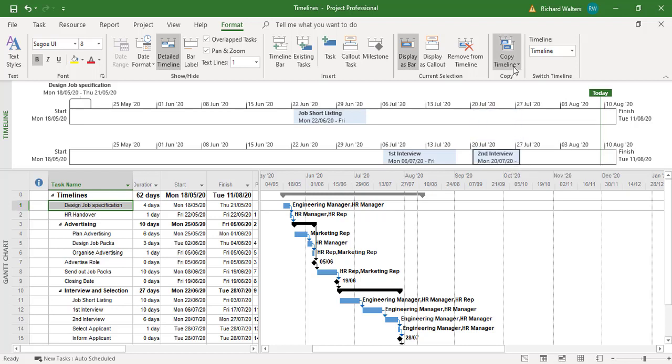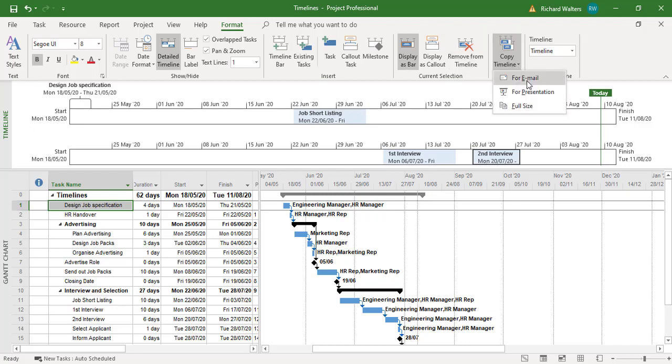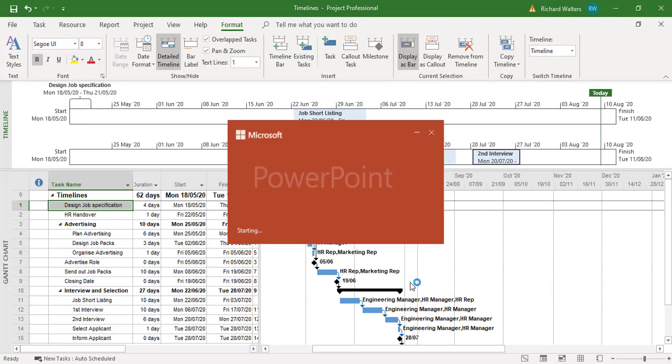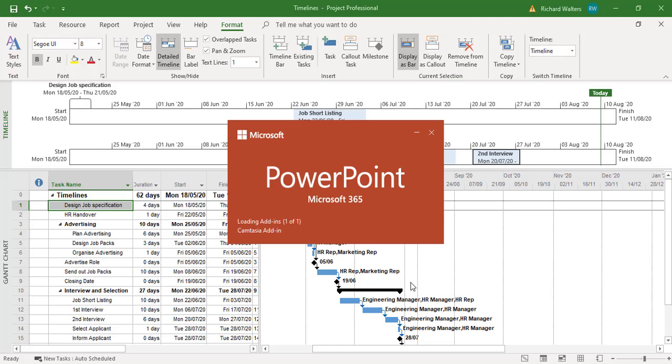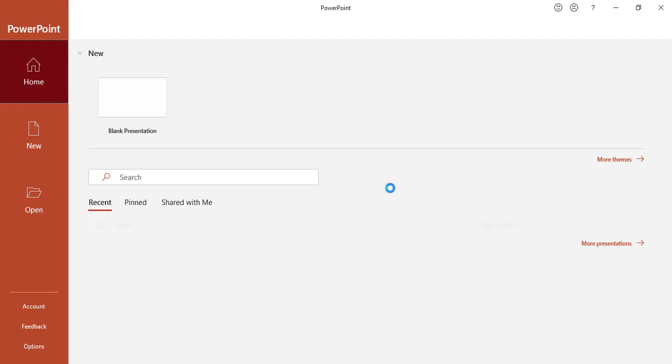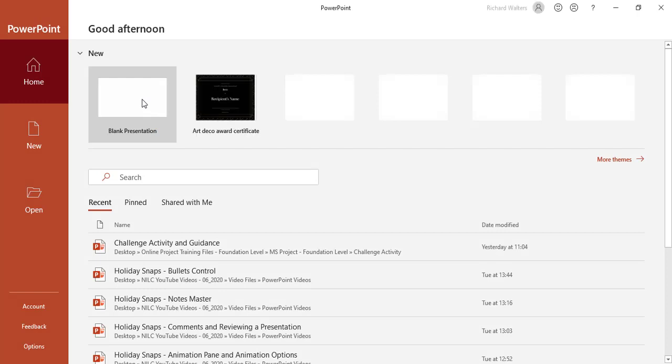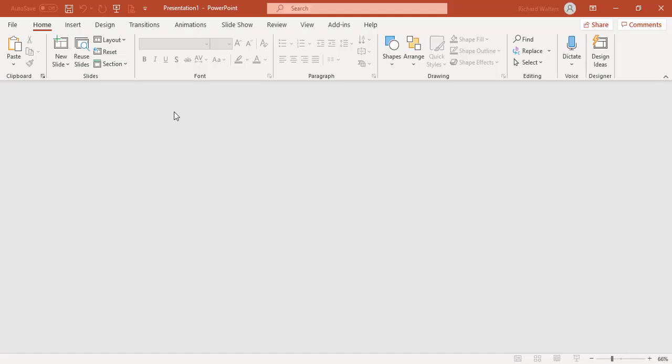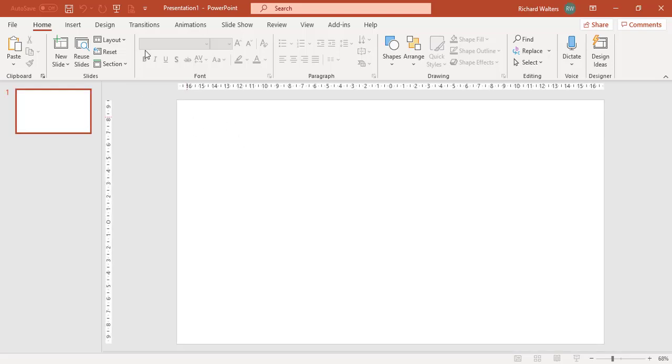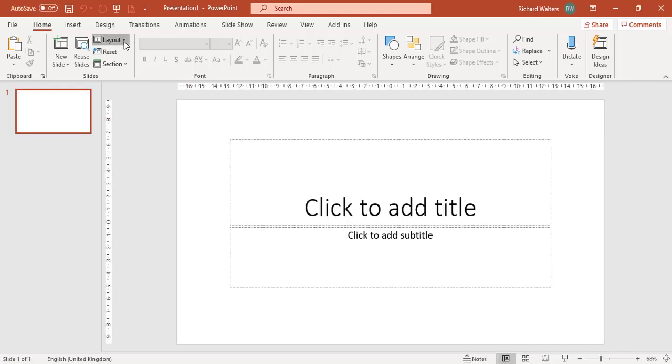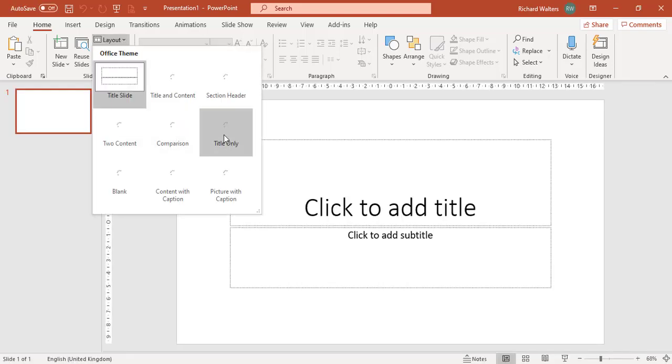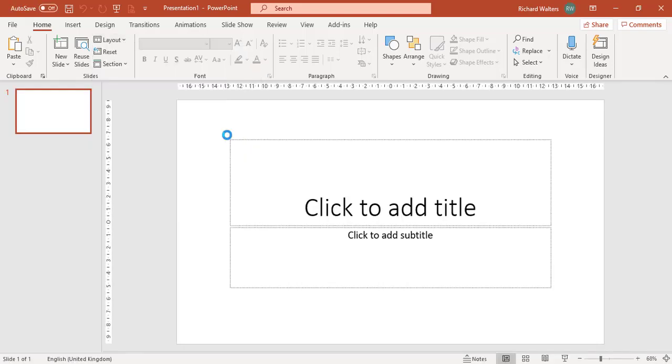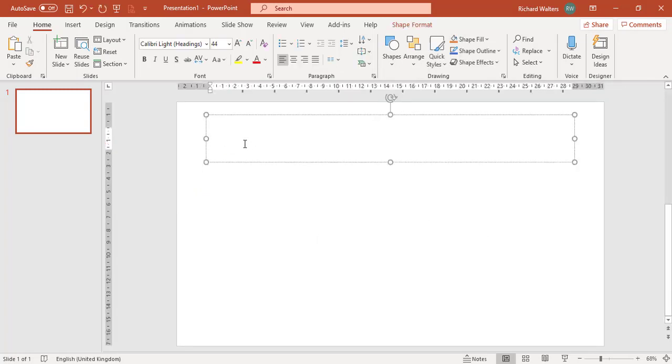So I can copy this whole timeline. So here's the timeline here. When it copies, it copies whatever's in the timeline. So I can copy timeline for presentation. Open up PowerPoint. And then I can paste it into PowerPoint when PowerPoint launches. So I'm going to a blank presentation.